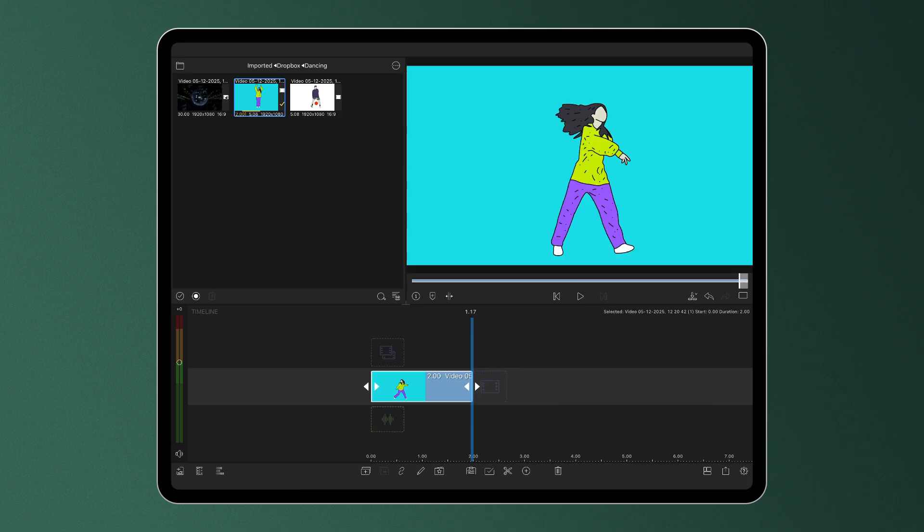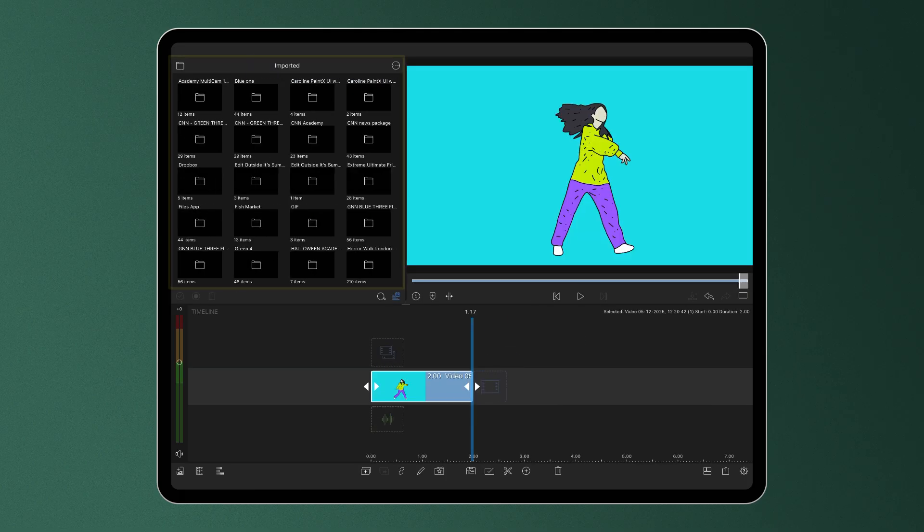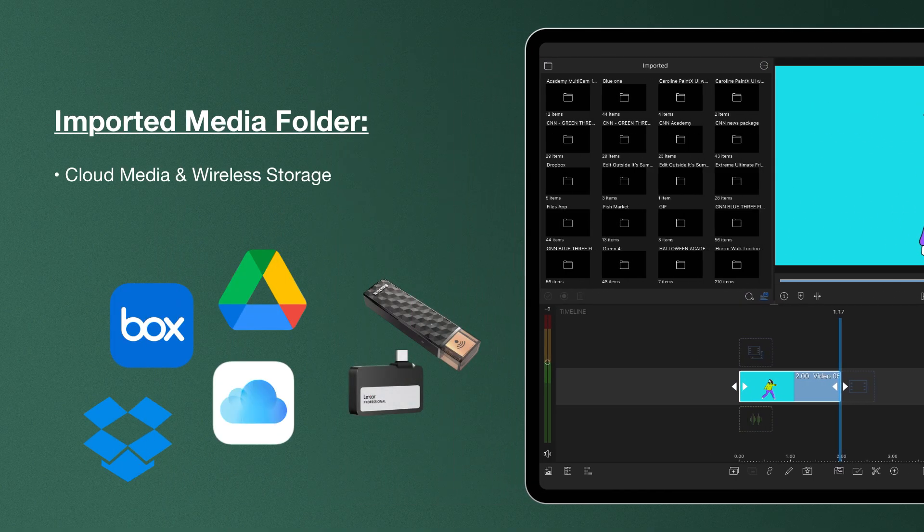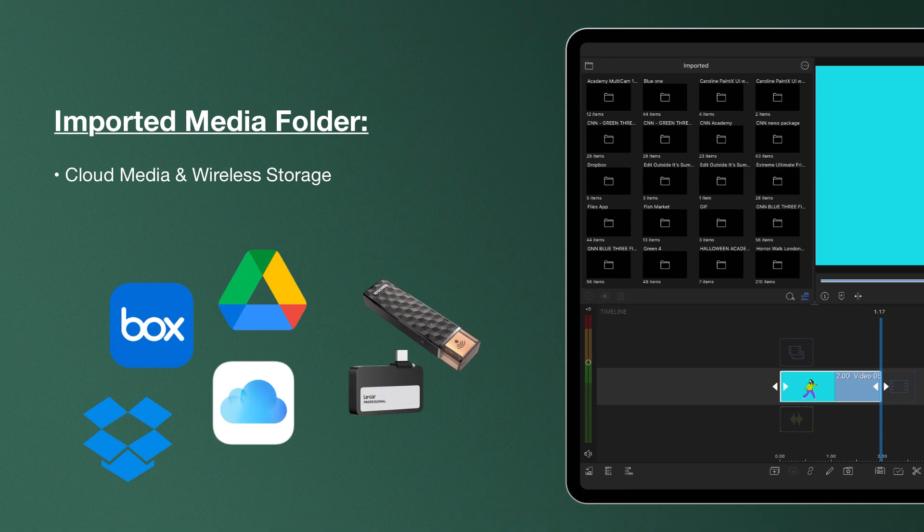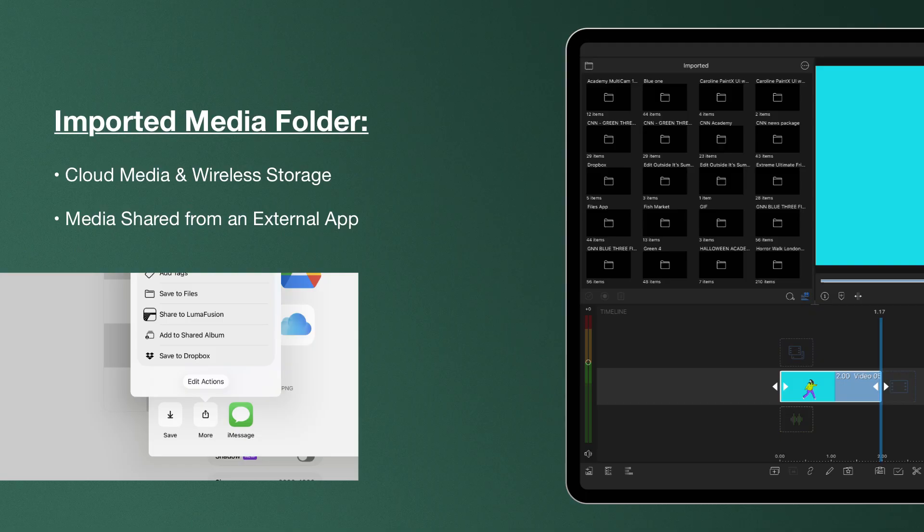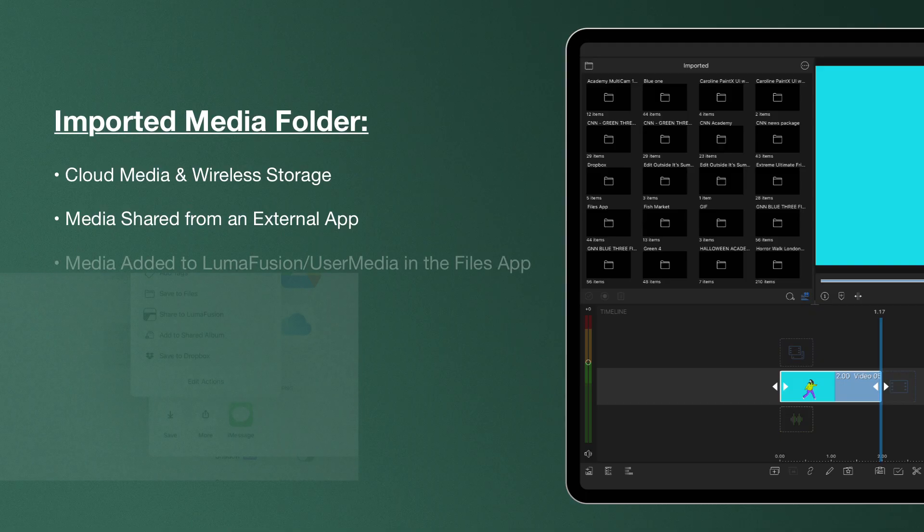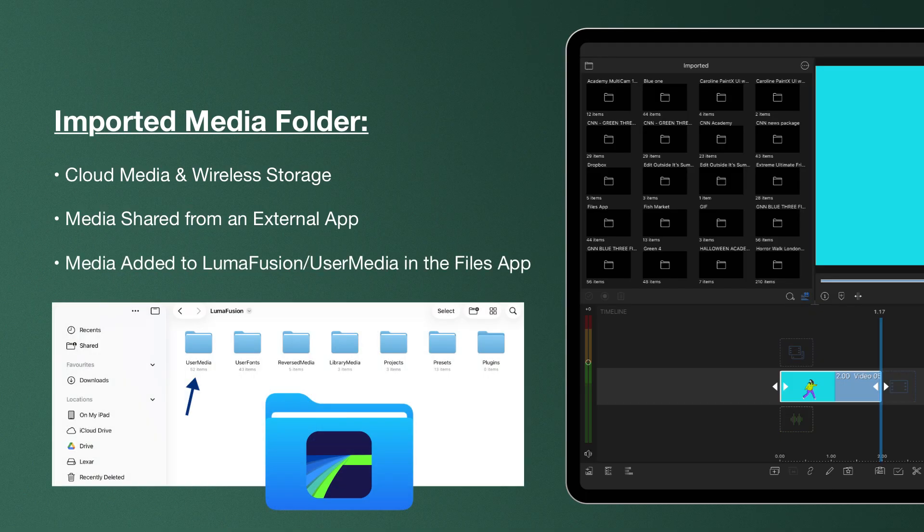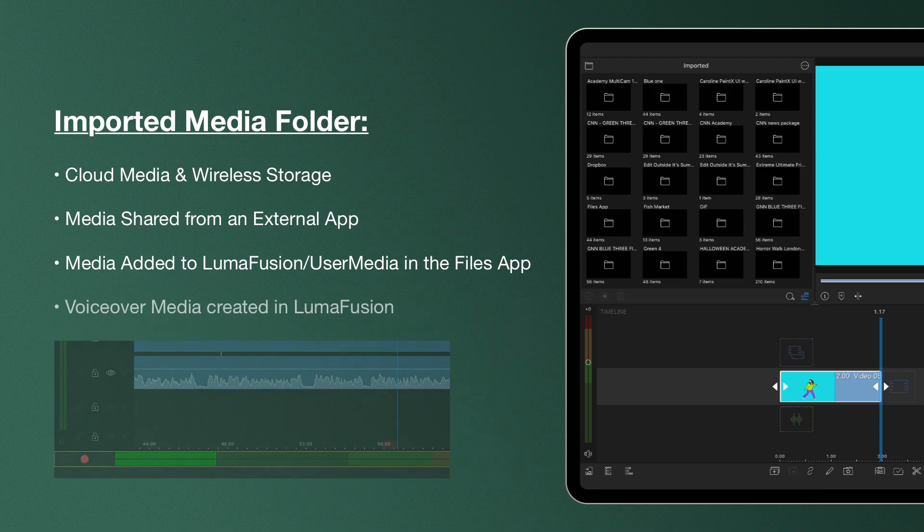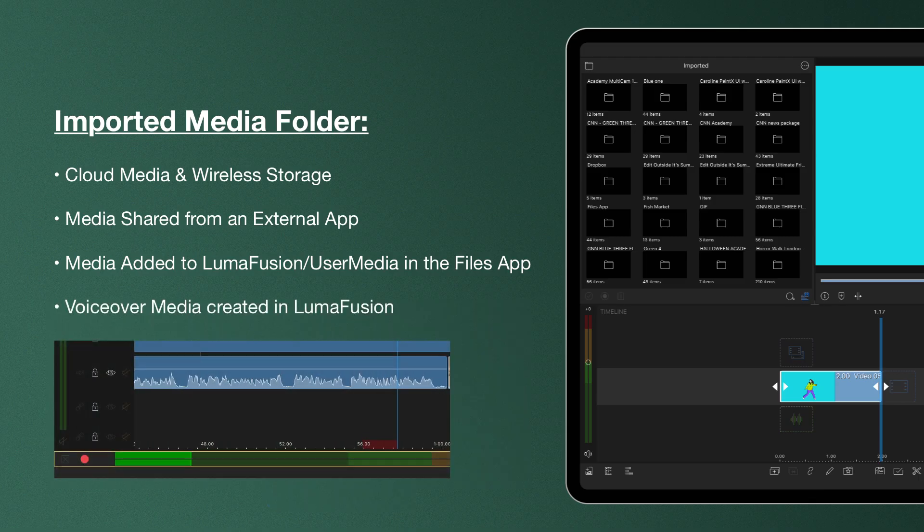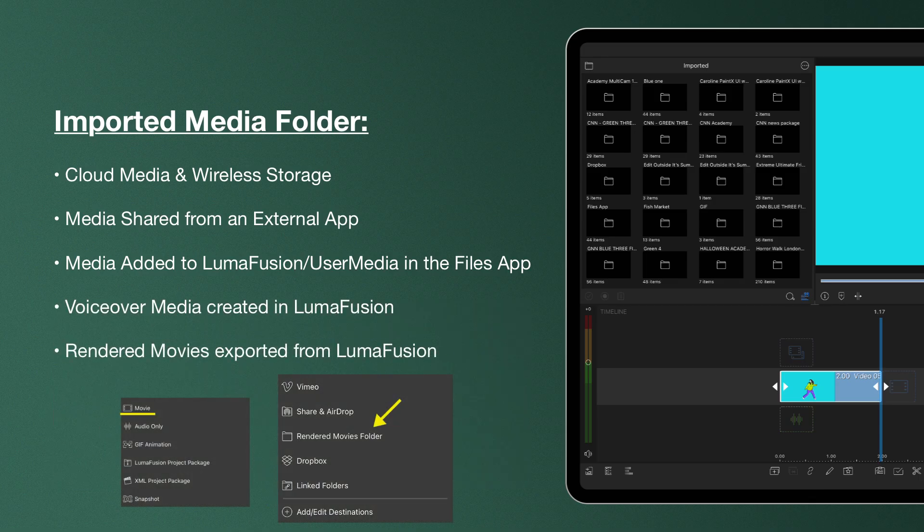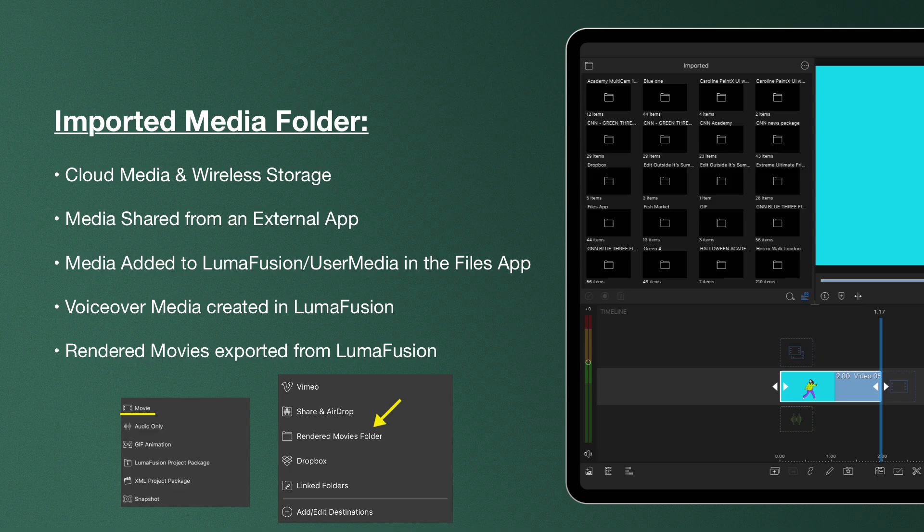This imported tab you're working in not only stores media imported from cloud or wireless storage but also media shared to LumaFusion from another app, media added manually to the LumaFusion user media folder in your files app, voiceover media created in LumaFusion, and rendered movies exported directly from the LumaFusion timeline.